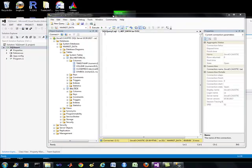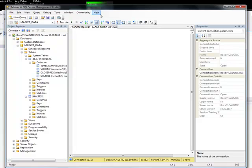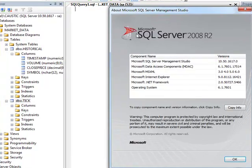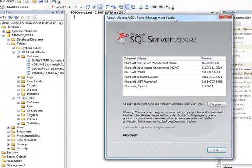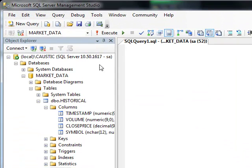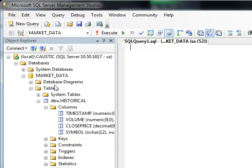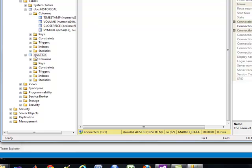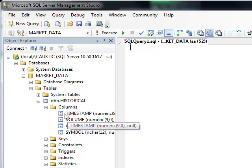Here is the SQL Server 2008 R2 Server Management Studio. What I've done is created a database called MarketData. I'm logged in as the SA user, the equivalent of root for MySQL. I've got this database called Market_data, and I've got two tables here called historical and tick. These are the columns for the tables.